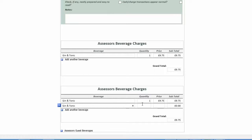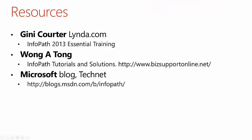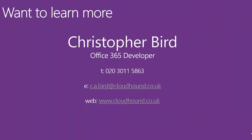Following videos in this series will focus entirely on practical development. Having viewed the series, you may wish to learn more. I recommend Ginny Courtier's linda.com InfoPath 2013 Essential Training Course, and Wong Aitong's InfoPath Tutorials and Solutions. There are many other resources, for example Microsoft Blog, TechNet, etc. Alternatively, you may want an Office 365 developer to build forms for you — if so, please feel free to contact me. Thank you for taking the time to view this video; I hope you go on to view other videos in this series.